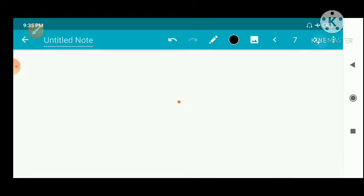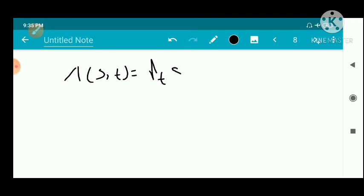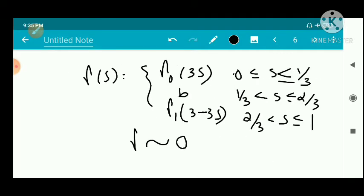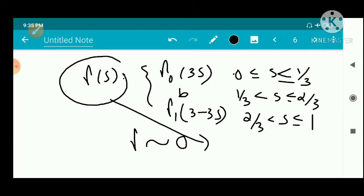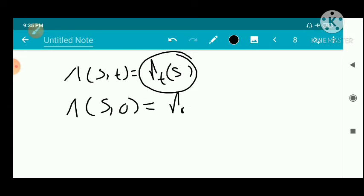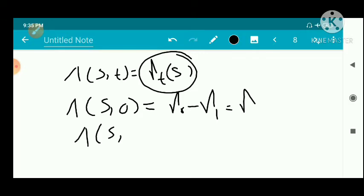This function also satisfies: δ(S, T) = γ_T(S). The derivative exists because small γ is a closed rectifiable curve defined as above. Also, δ(S, 0) = γ₀ − γ₁ = γ itself, and δ(S, 1) = A (since A = B).